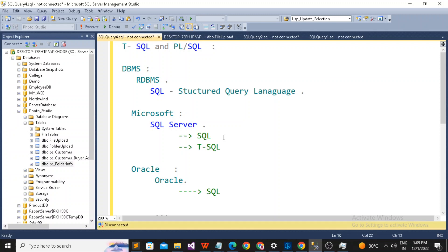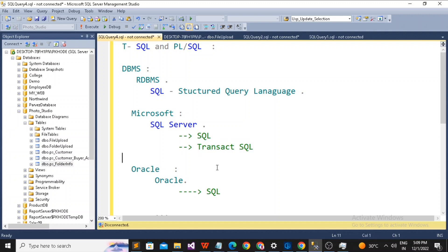T-SQL stands for Transact-SQL. It belongs to SQL Server and is used for writing different kinds of procedural logic. When I want to write a program within a relational database management system, I need to use Transact-SQL objects in SQL Server. When normal SQL can't handle complex procedural logic, that's when T-SQL comes in.